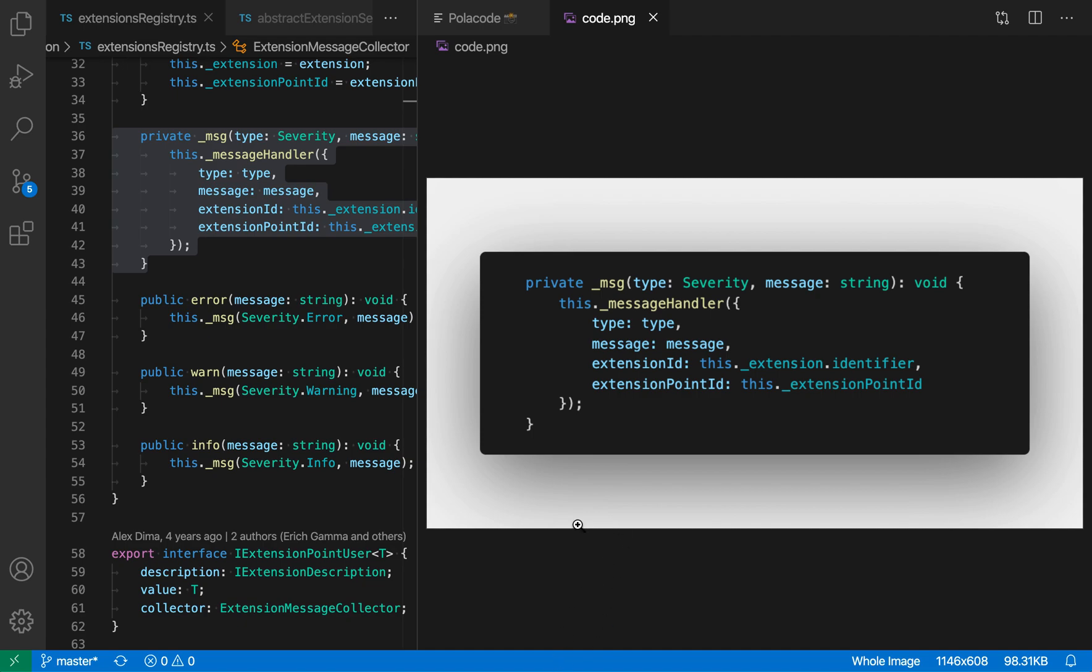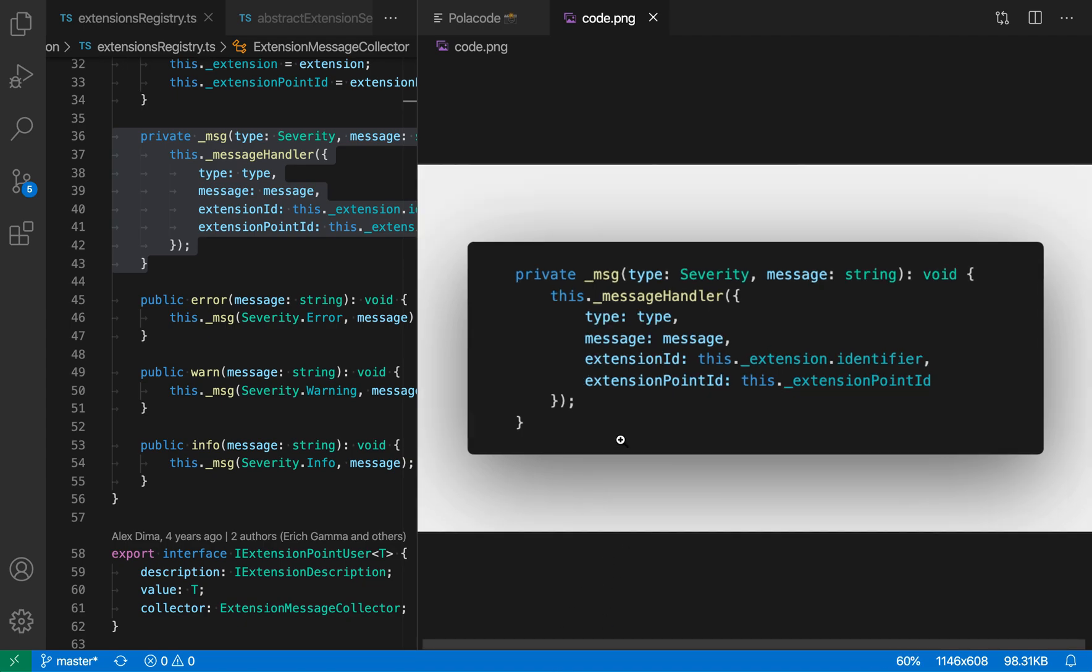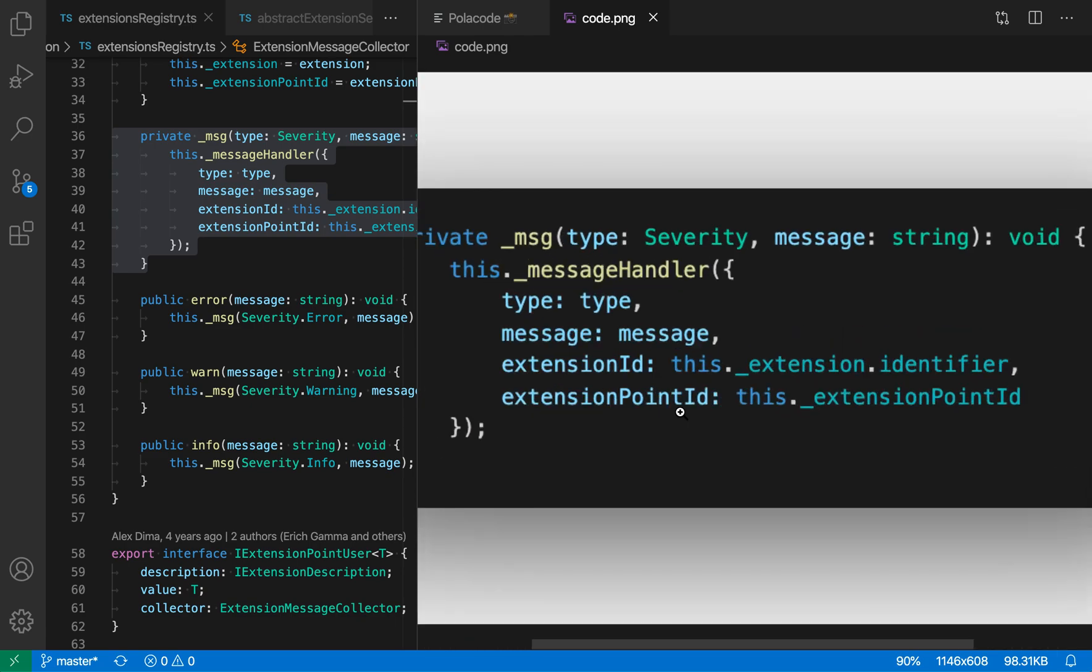So you can see that this does have the container, the white space, and the wrapping around the code. These are things that you can disable if you want, but it does provide a reasonable default presentation of everything, and the code here is looking pretty much just like it did in the editor, so that's pretty cool.